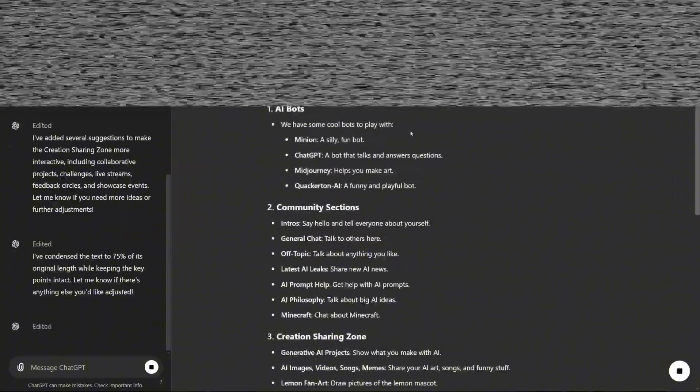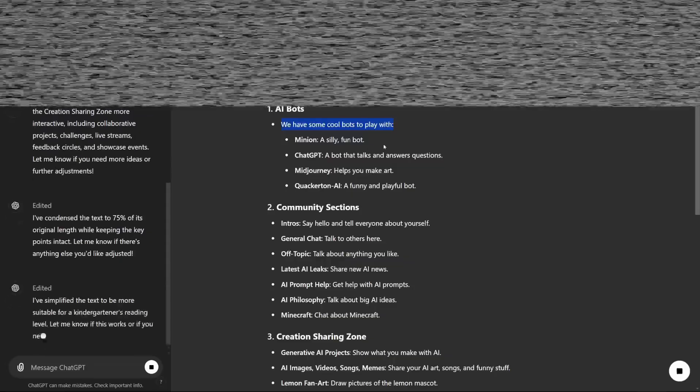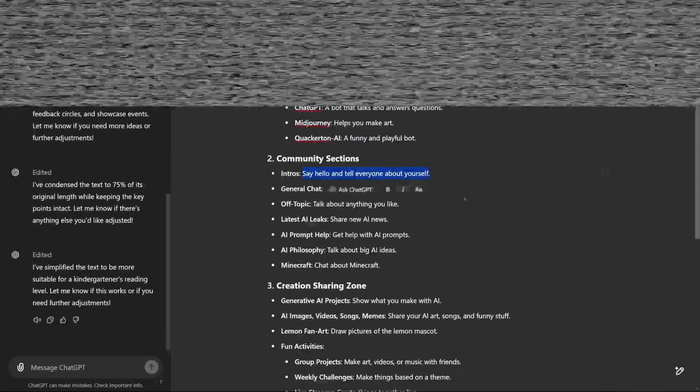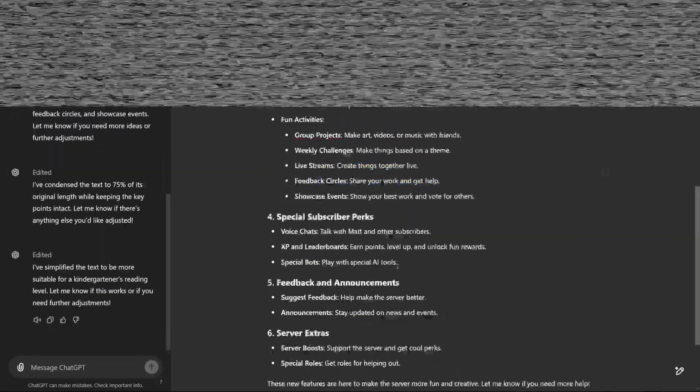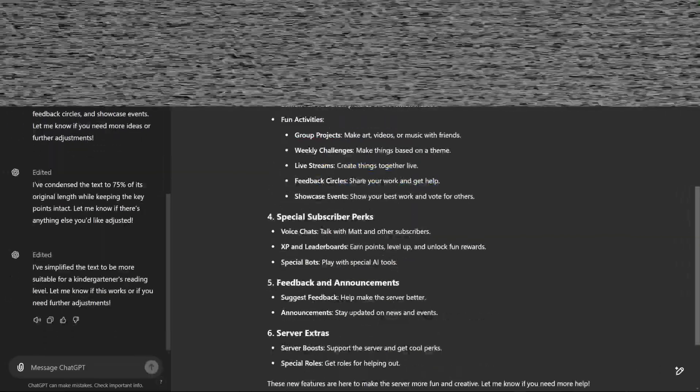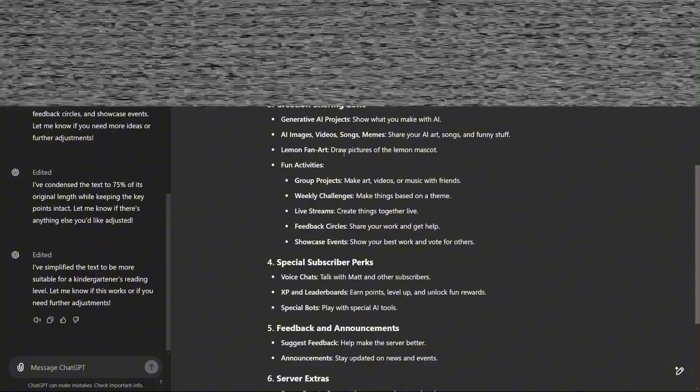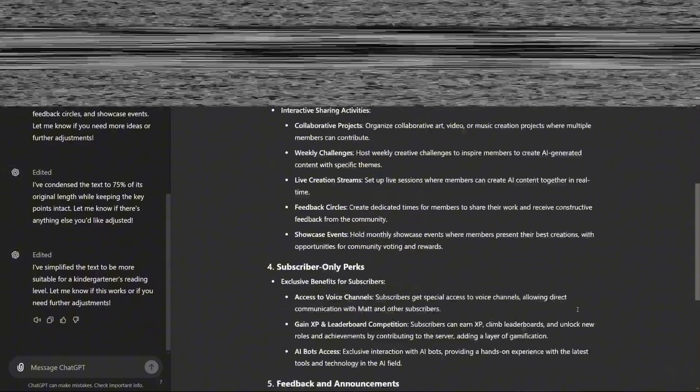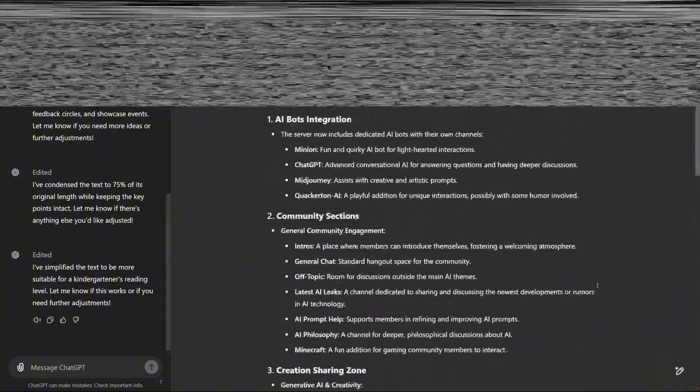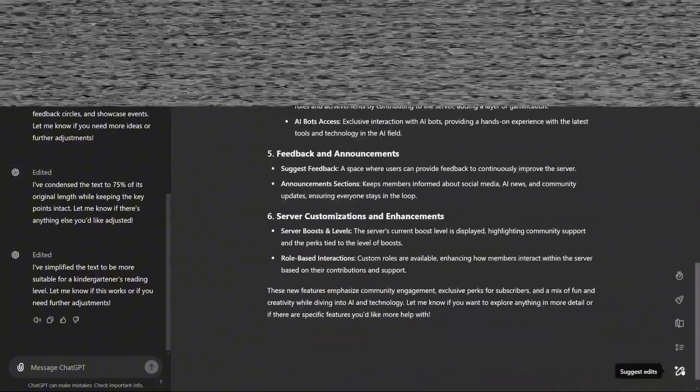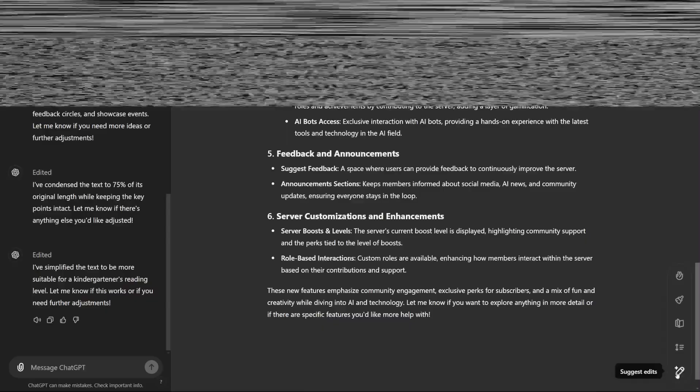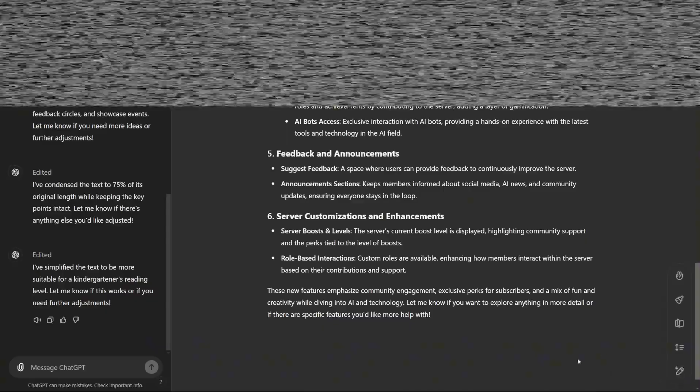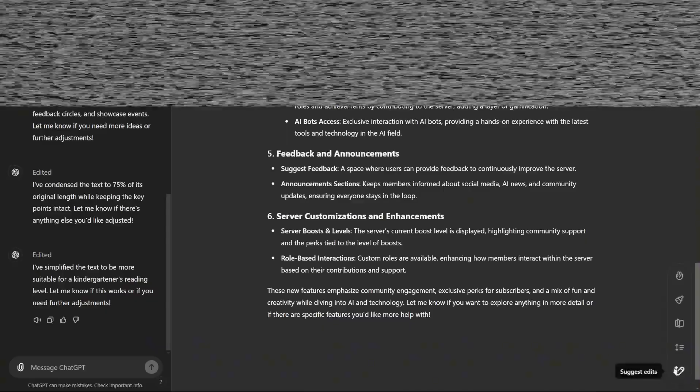By prompting something like, Open a blank canvas, the interface seamlessly transitions, offering a clean slate to type, brainstorm, and collaborate directly with the AI. It's similar to working in a document editor but with all the AI's capabilities just a click away.